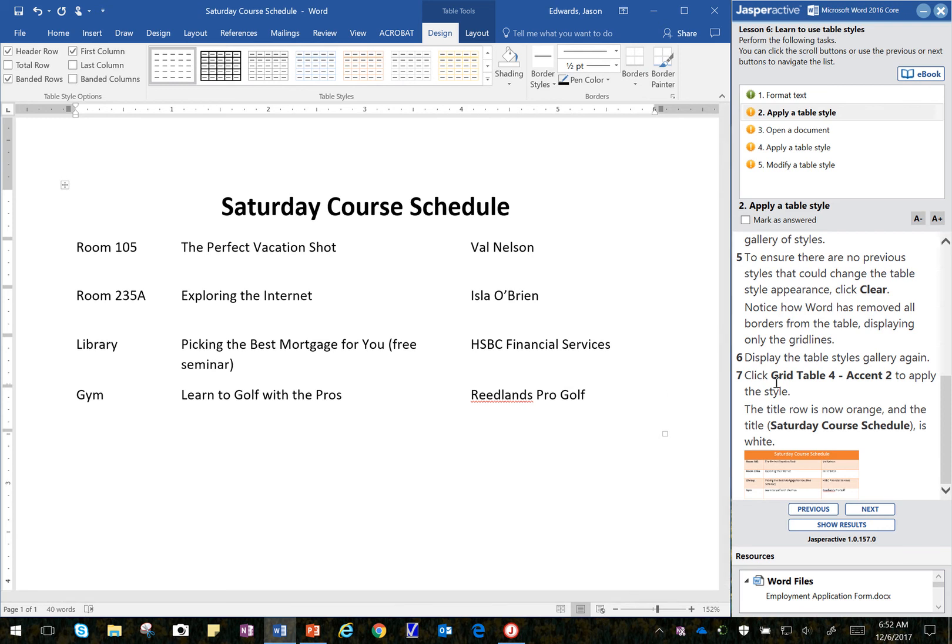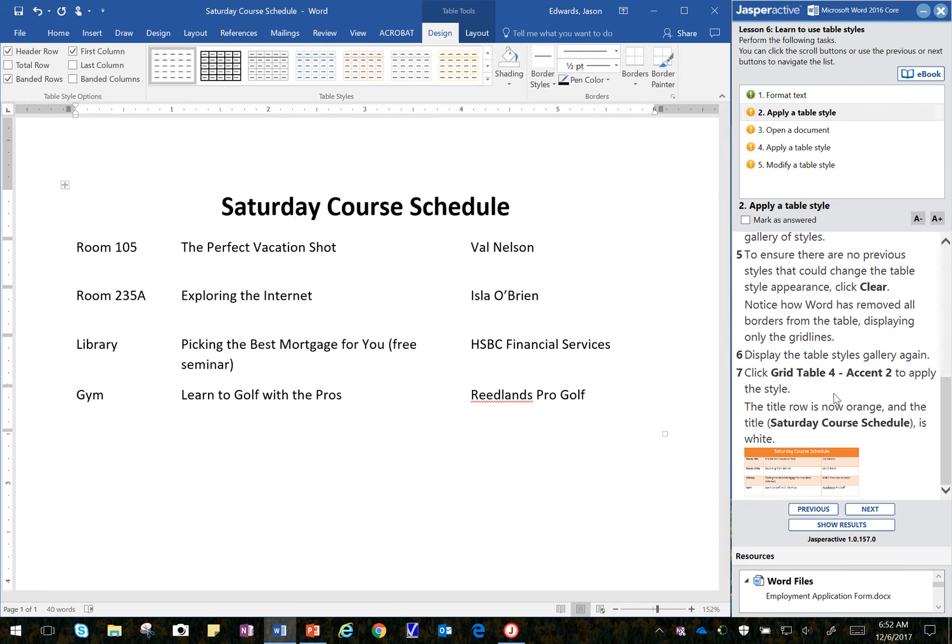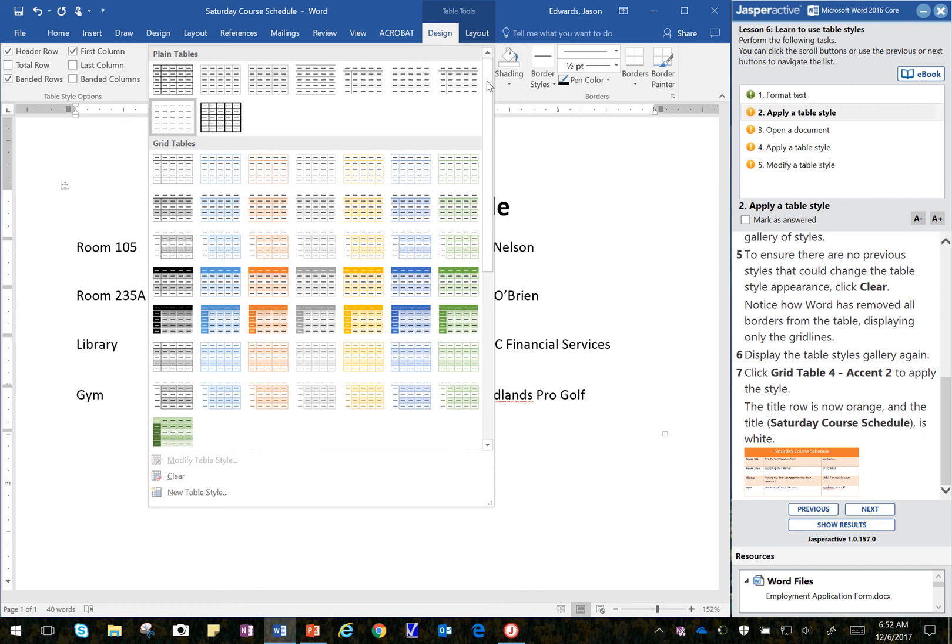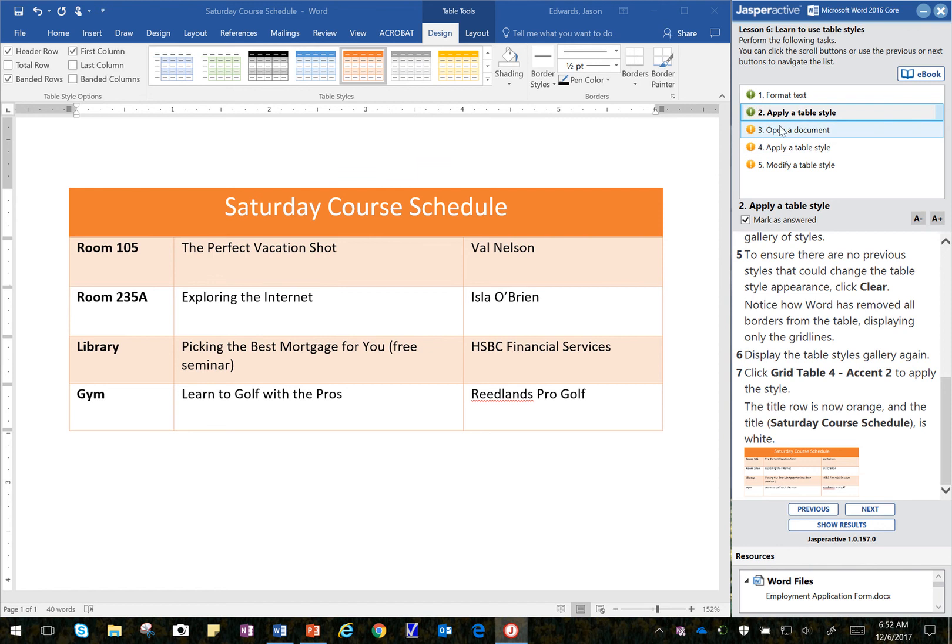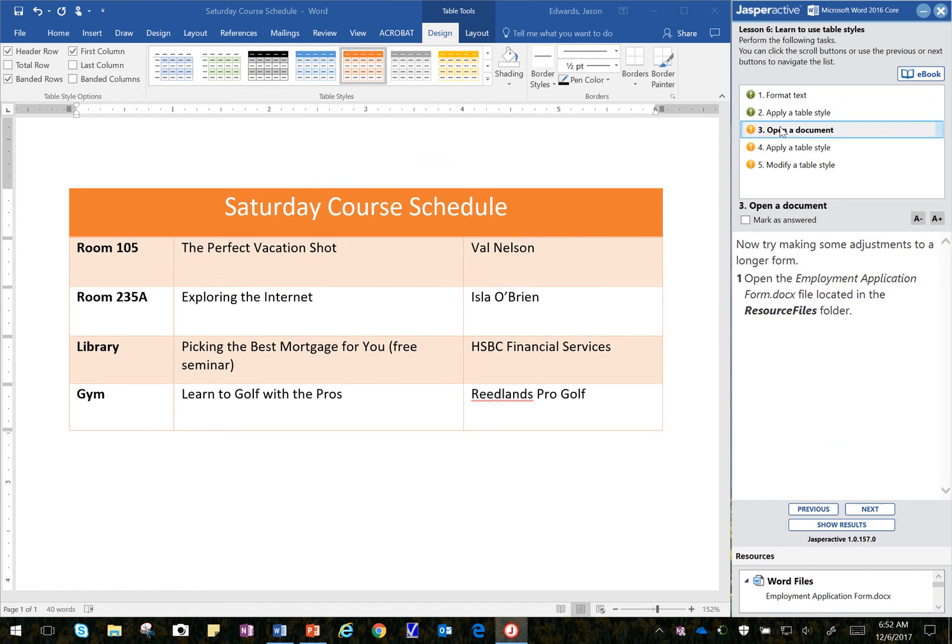And then it says to select the Table Styles Gallery again. And I'm going to click here on More. And it says to go to Grid Table 4, Grid Table 4, Accent 2 to apply the style. So that takes care of that step. I'm going to mark that as answered. Then I'm going to go to the next step.